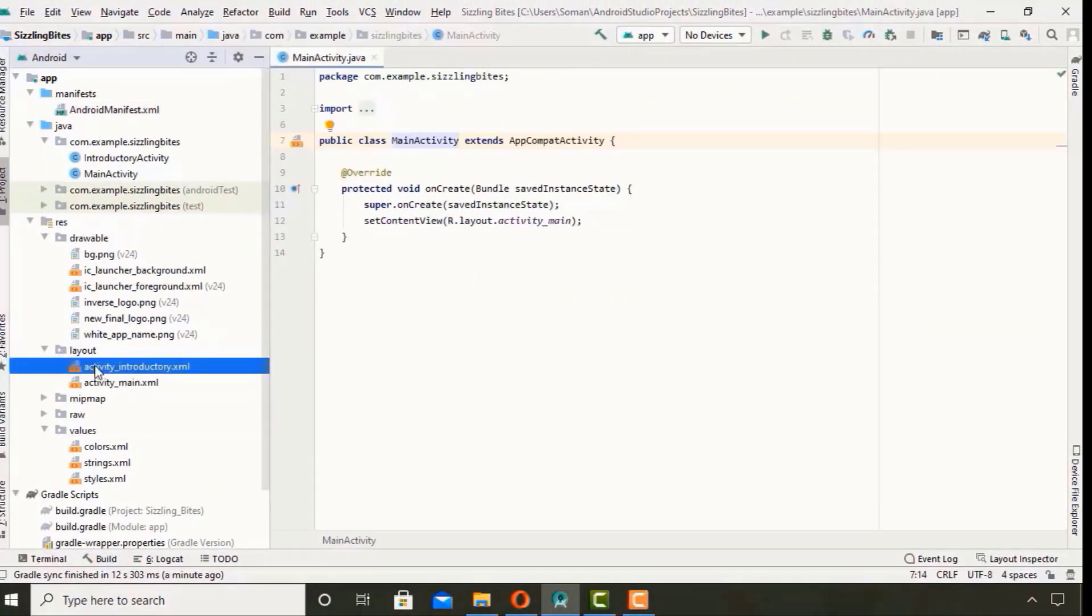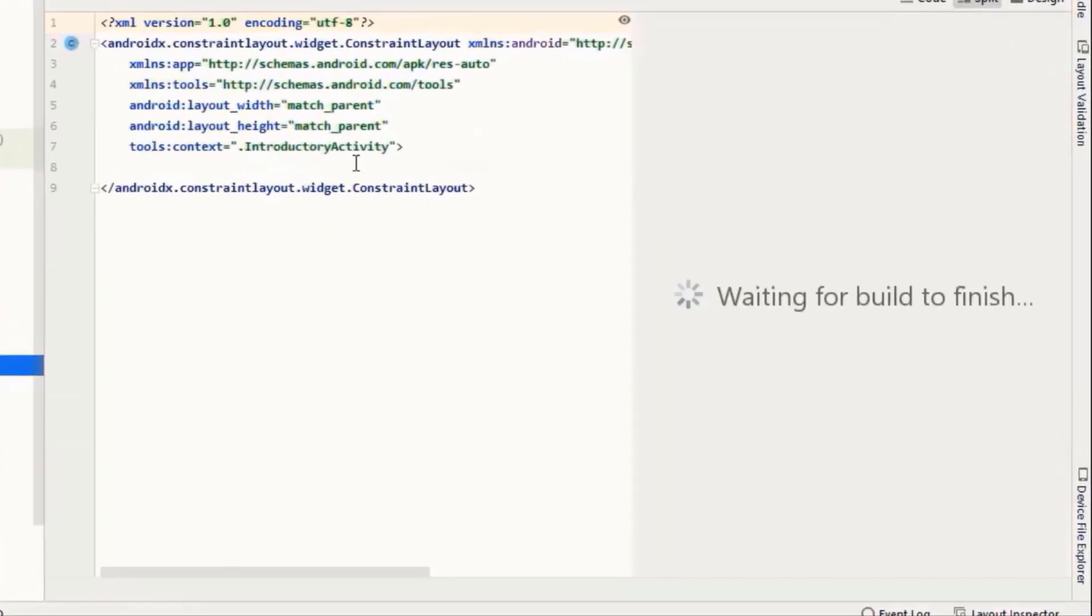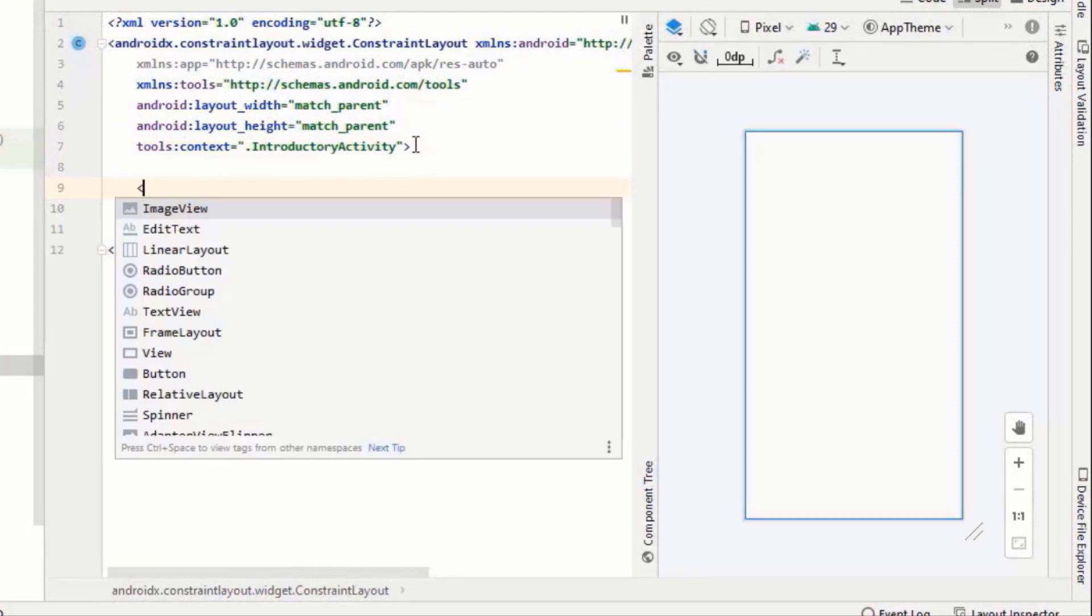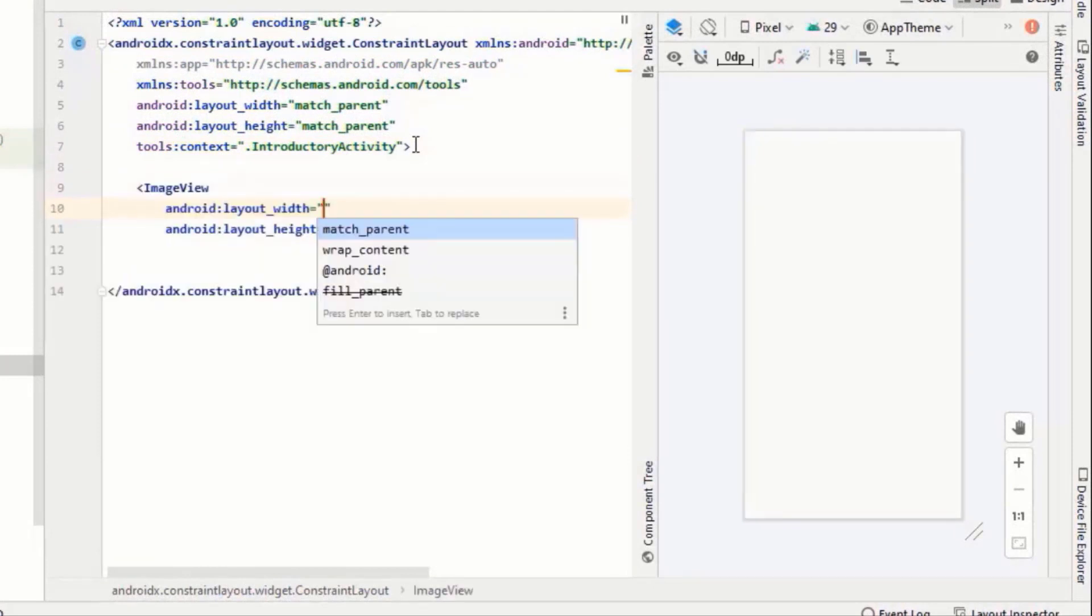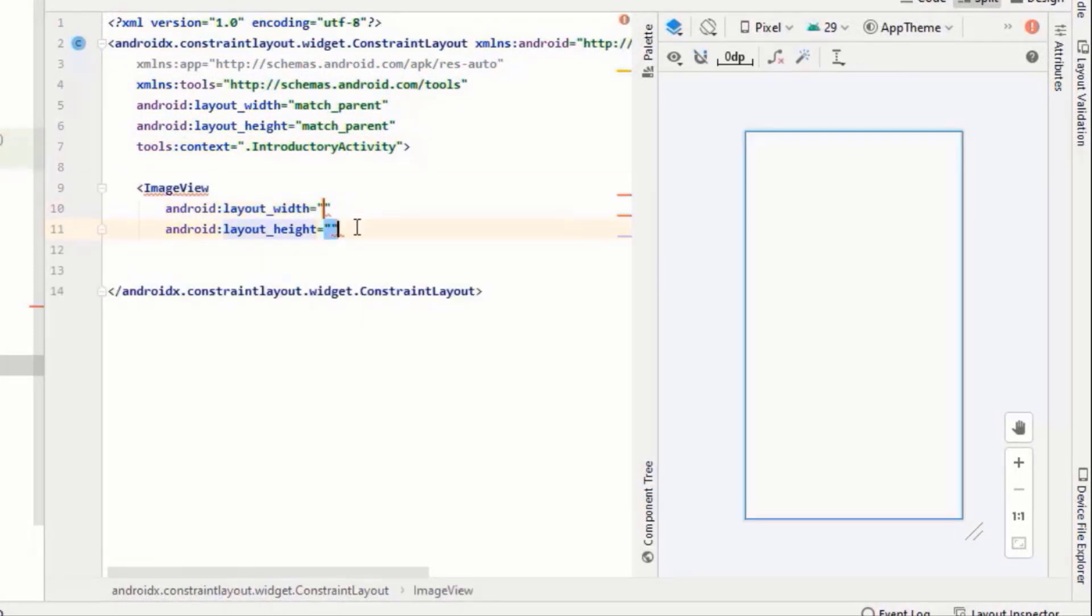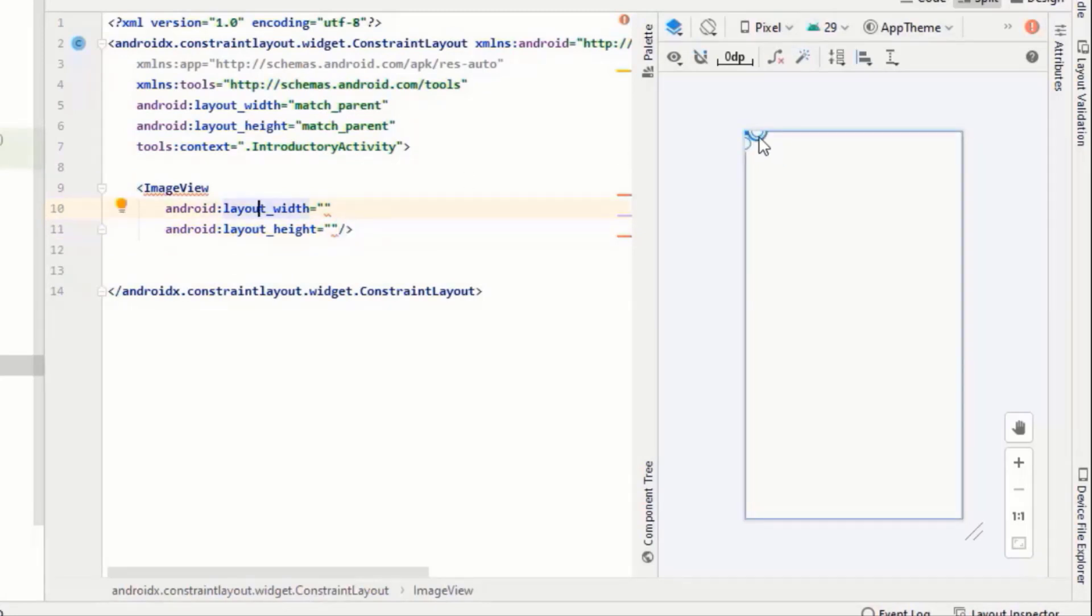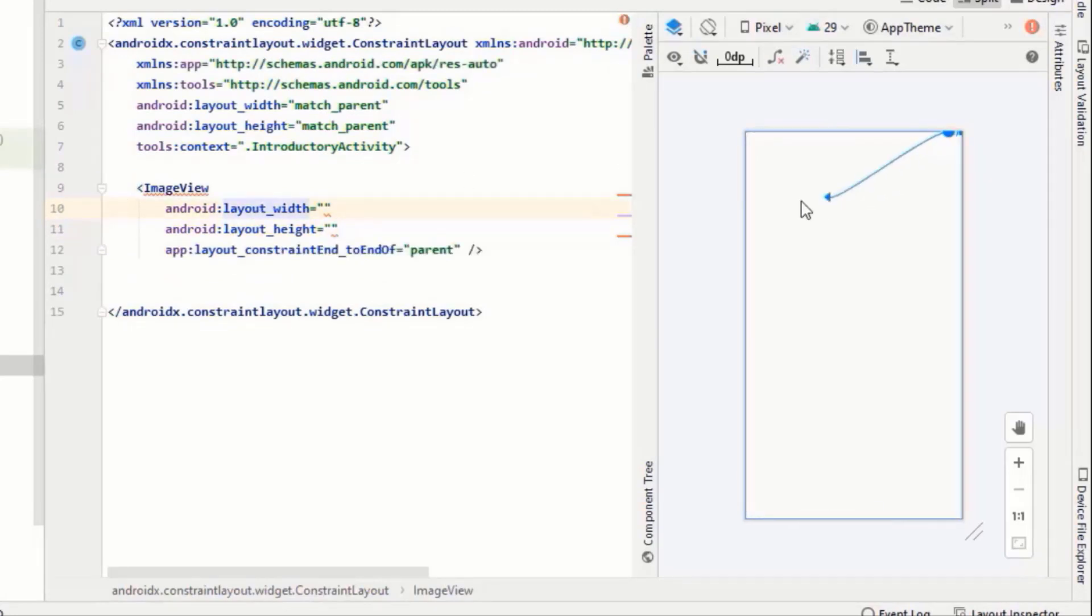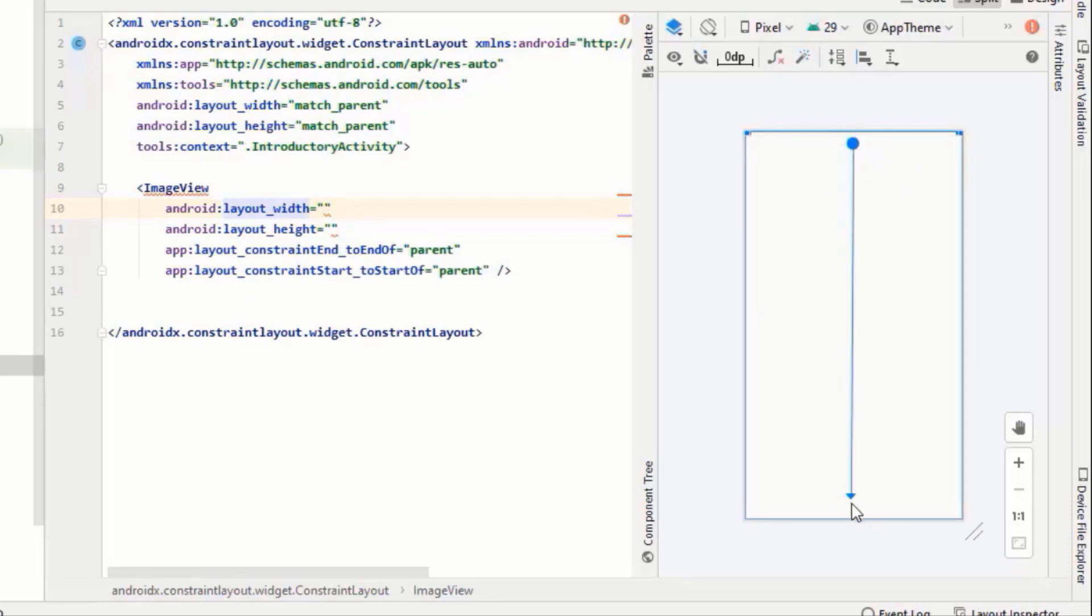First of all I will add a background image. As I'm using the constraint layout, so first of all I will constrain it to its parent, bottom to the bottom of parent and top to the top of parent.